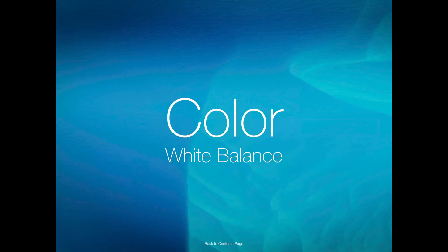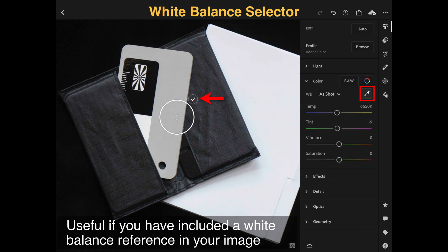Let's come over to the color tab now. We've basically looked at most of the sliders in the light tab. Below the light tab we have the color tab. There is a little eyedropper tool called the white balance selector. You can tap it with your finger and then move your finger into the image and select a tone that is neutral.